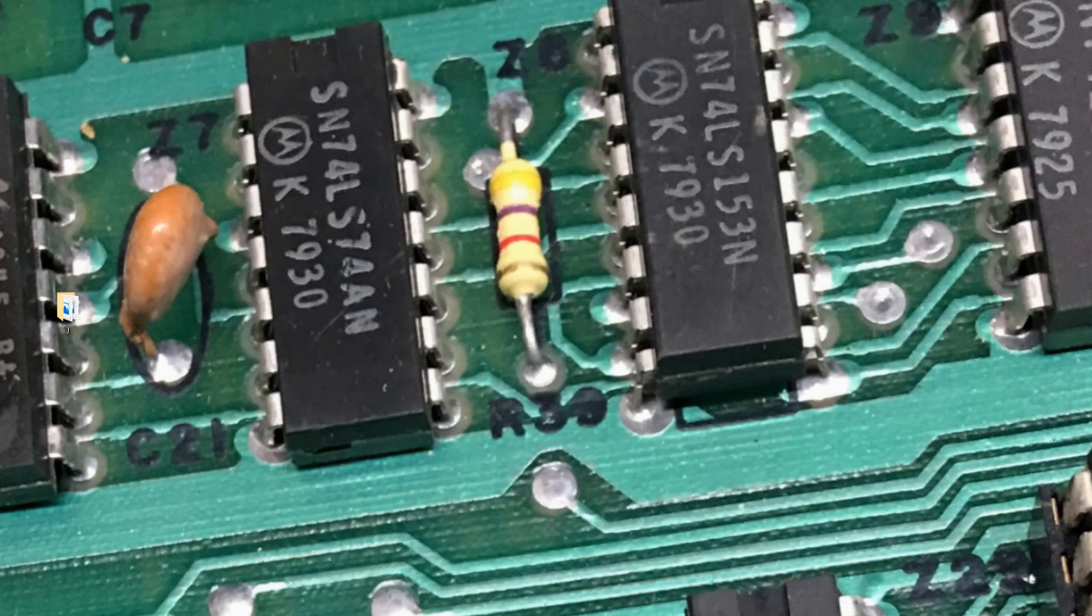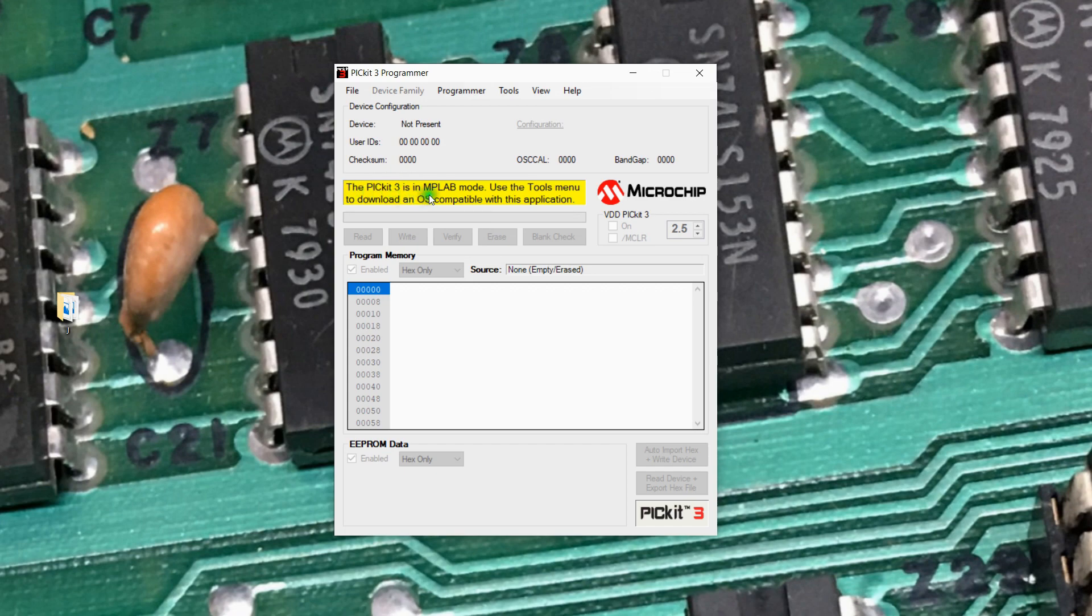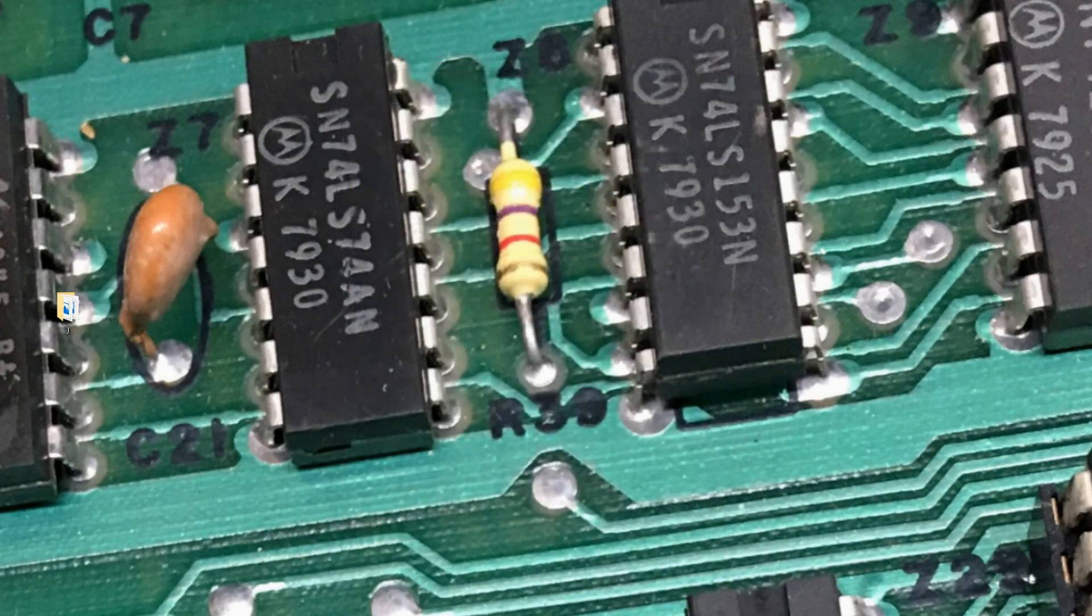But if we go back now and run the PicKit 3 software, it'll see the same device, but it tells us it's in MPLAB mode. I can't use it. To get this back to PicKit 3 compatible, we could go in and push the PicKit 3 operating system down to it. But we won't do that here.